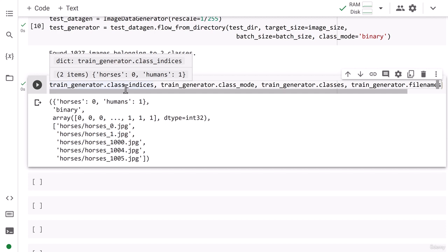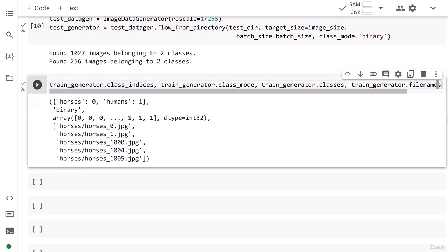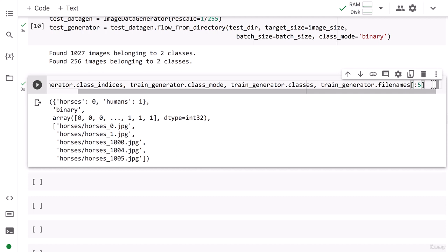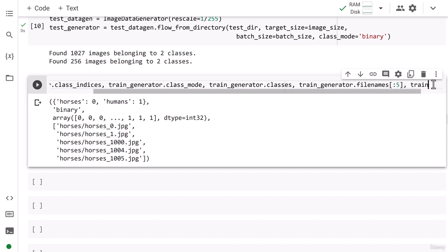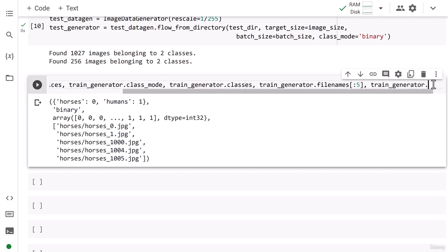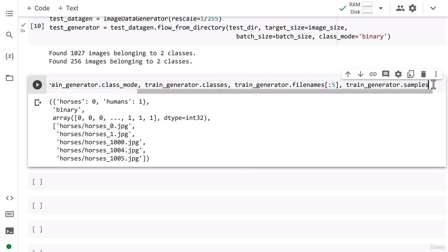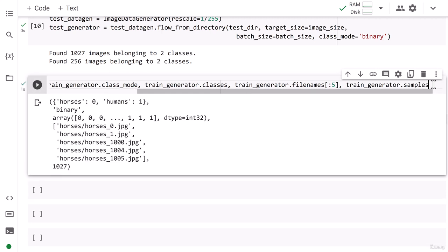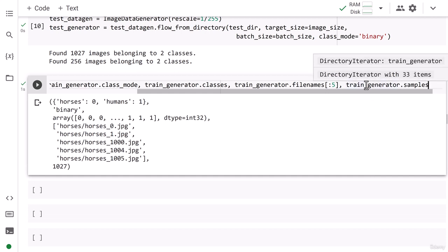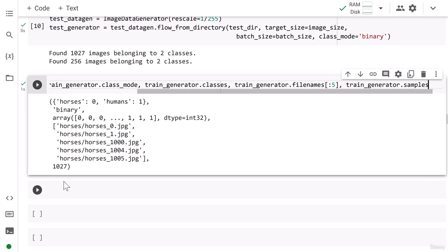The same attributes are available for the test data generator as well. You can also find out the total number of samples available by accessing the train generator's sample count attribute. It tells us there are 1027 total samples, which matches what we had seen before.